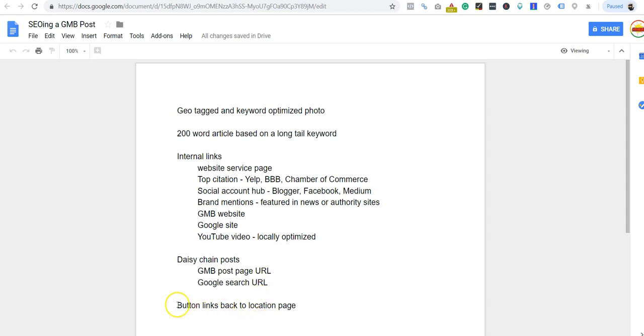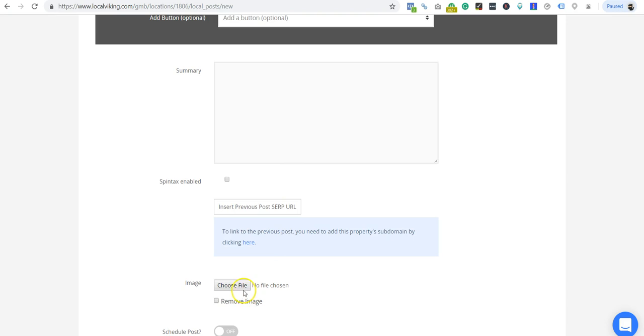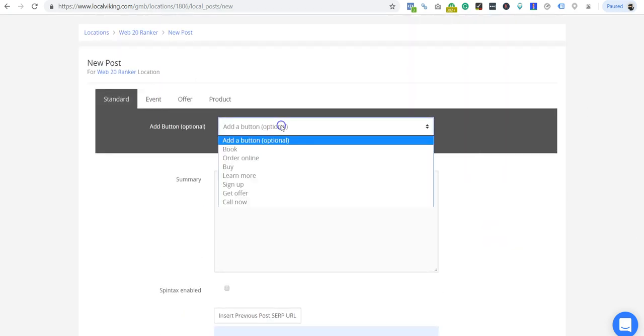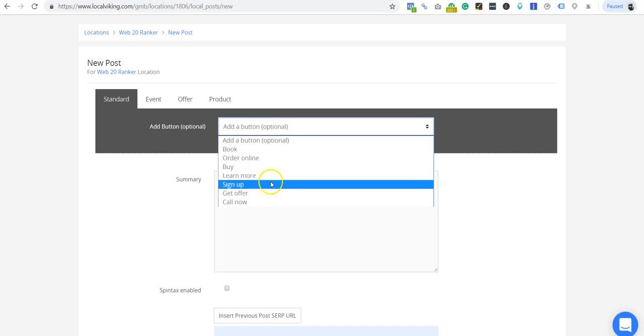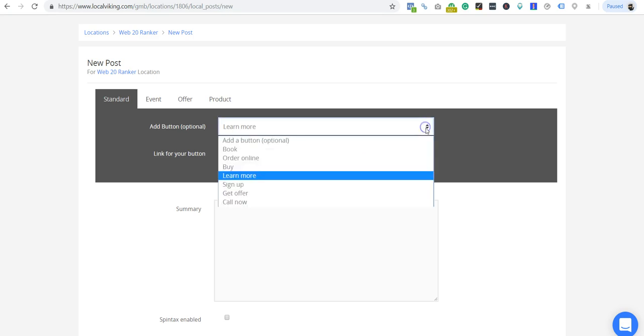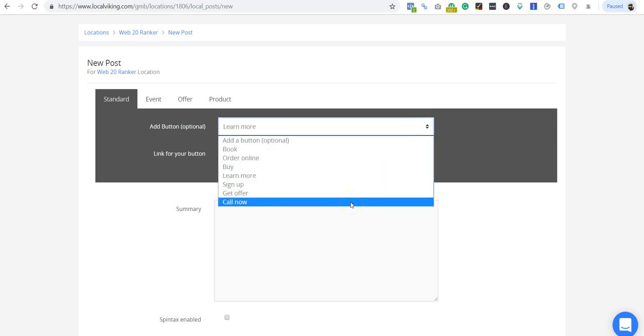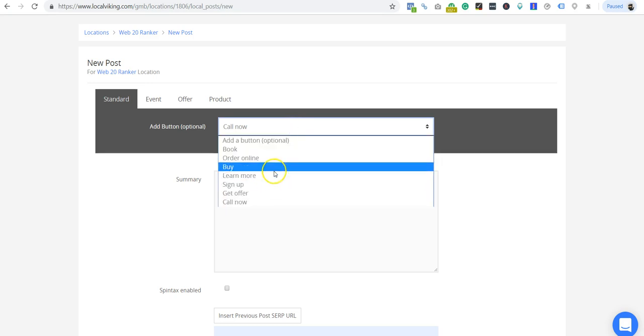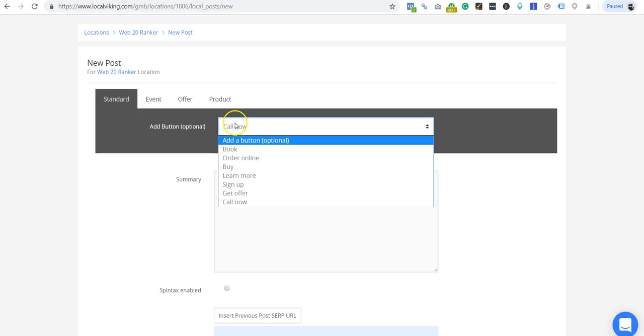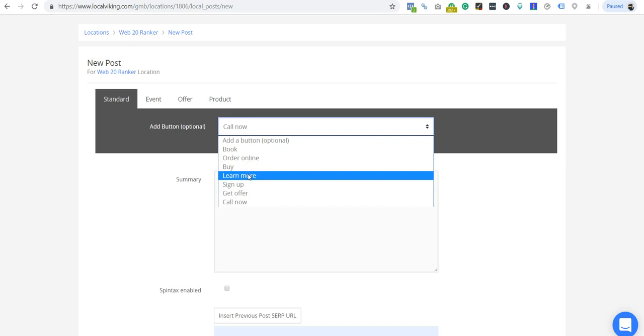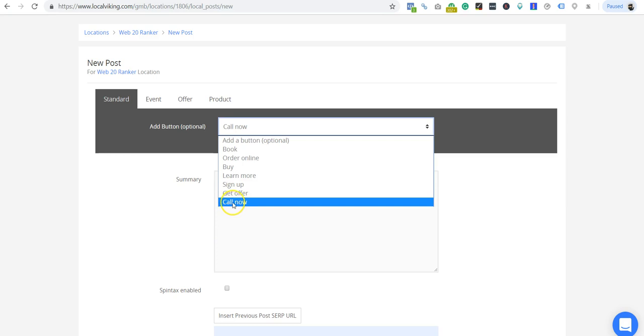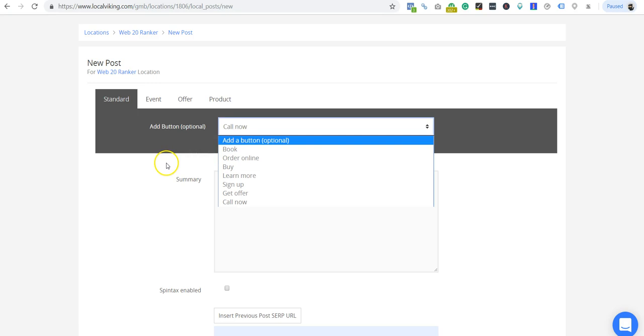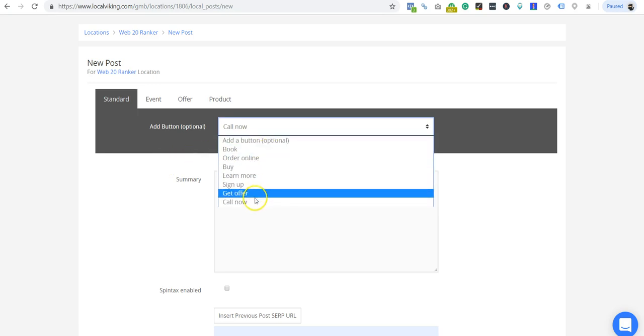Finally, you're going to add a button to your link, and I always link my button back to my location page. Here's your button - just learn more and link back to your location page. Now you can also do call now and that'll actually give them a call button, but I haven't found that the call now button works better than a link back to your location page. When I test it on mobile just for myself, I'm more likely to click on the GMB listing call button than on the post call button. I'd rather link it back to the location page.